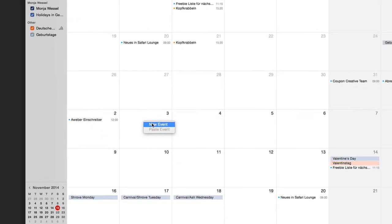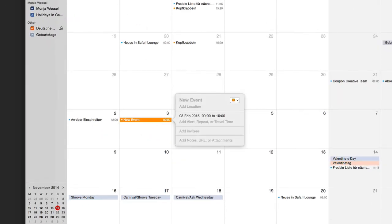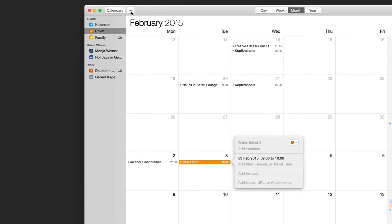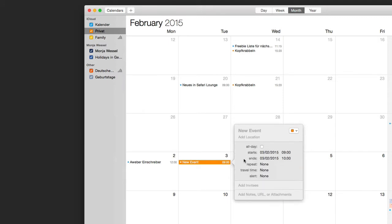Right-click and select 'New Event'. You can also click the plus sign here for the same effect. Then set the specific day and the specific time — for example, start at 15:00.